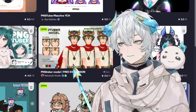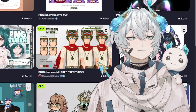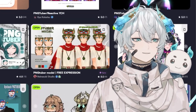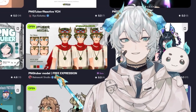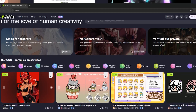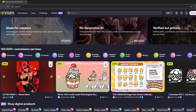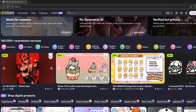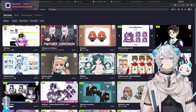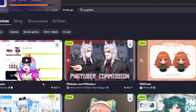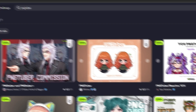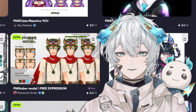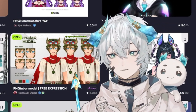Another good option is becoming a PNGTuber, where rather than a full model, you have a 2D piece of art where you get a version that's talking and not talking. There's a website called VGen, which is actually a great website to get many of your assets from. If you just look up PNGTuber, you can see all the options here. You have a lot to choose from, so you can get pretty creative with it and get your OC made.